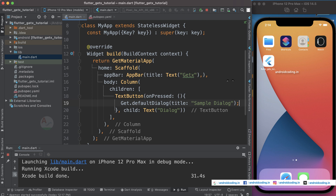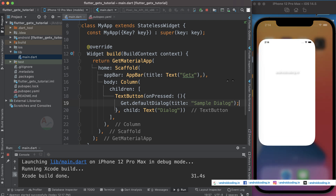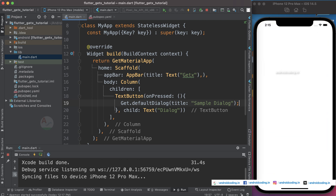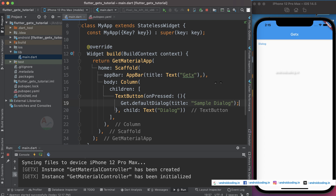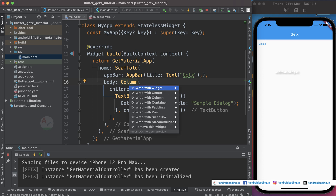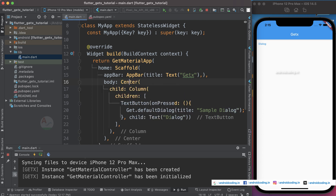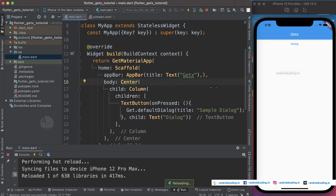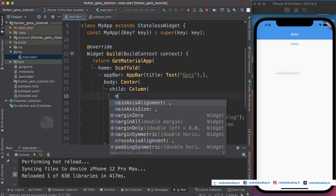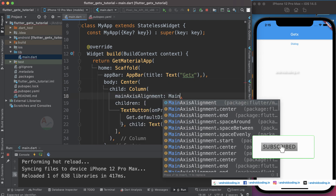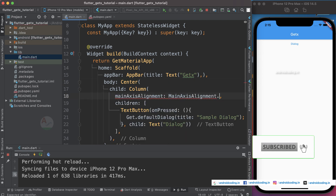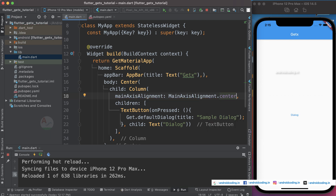Now let's run our code and see the output. Our code is successfully built, but the dialog appears at the top left. To move it to the center, inside the column specify mainAxisAlignment to center, and now we have it centered on the screen.